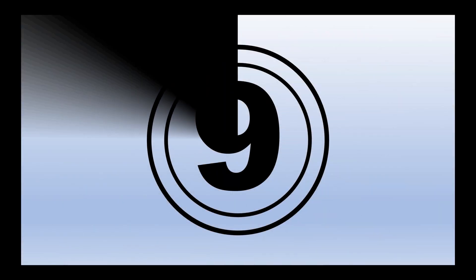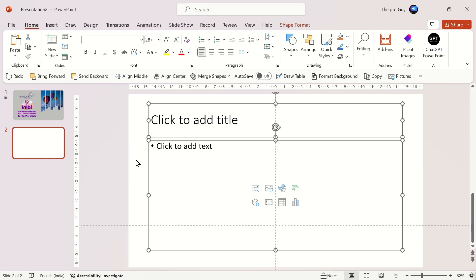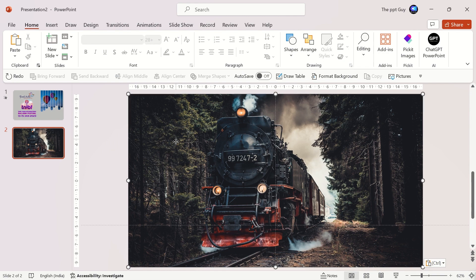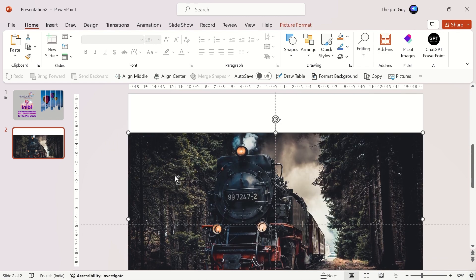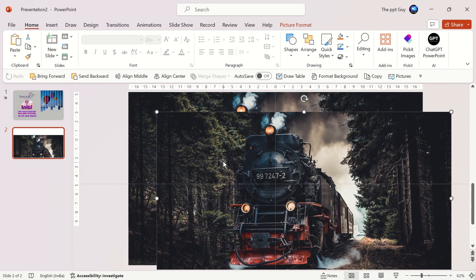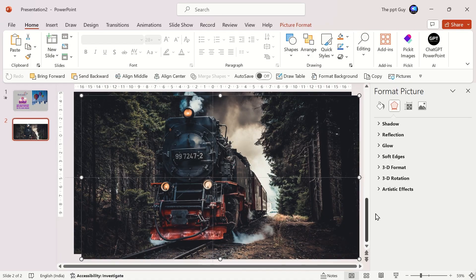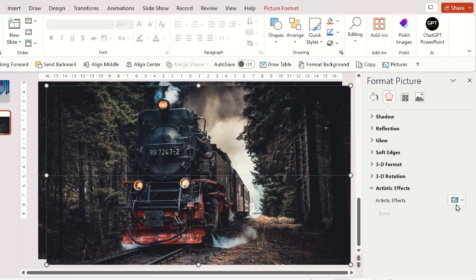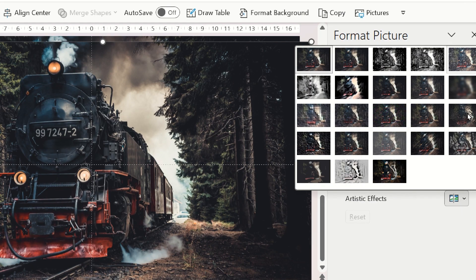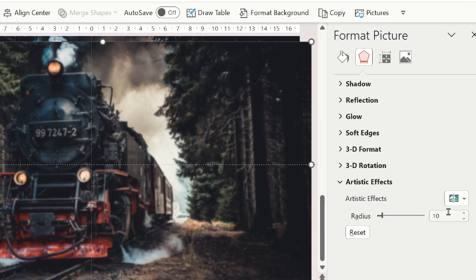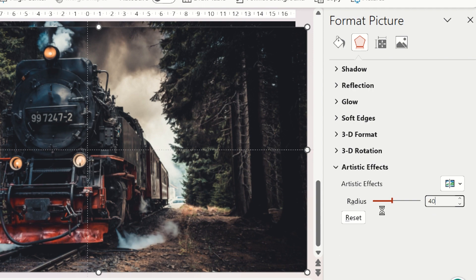Now to the second slide. Insert an image. Duplicate it and right-click, select Format Shape. Click on Artistic Effects in the Task Pane and select Blur Effect. Change the radius to 40.